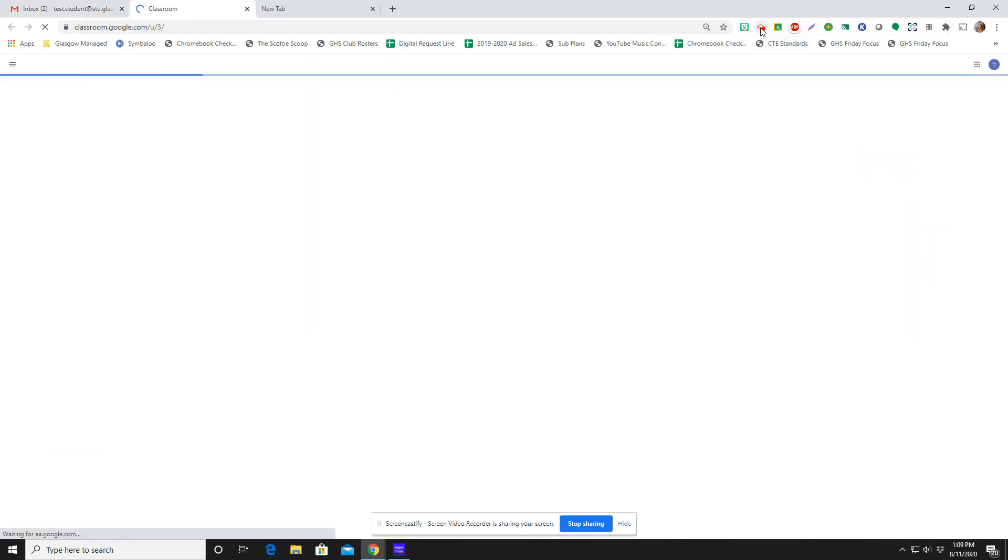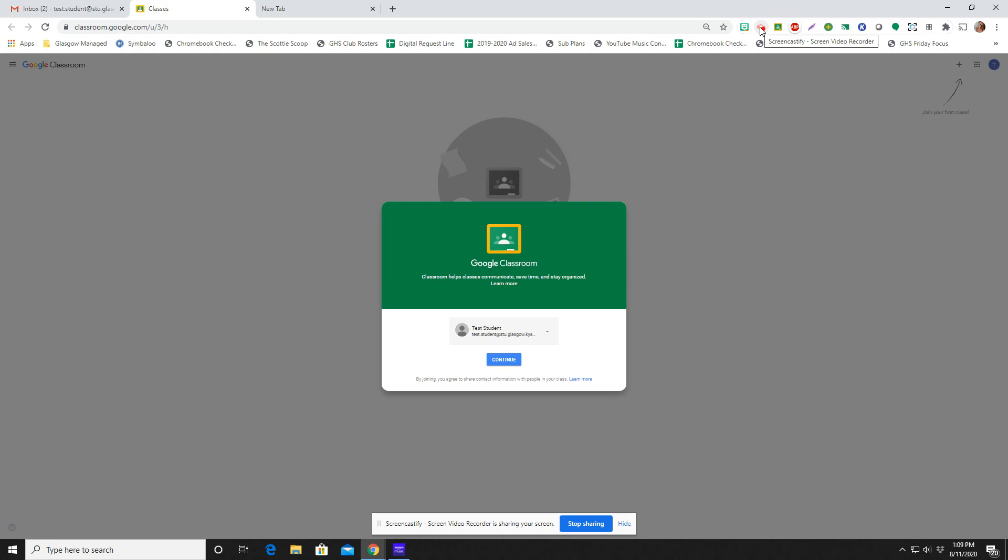Right now we're going to head to Google Classroom and we will show you what is up next.